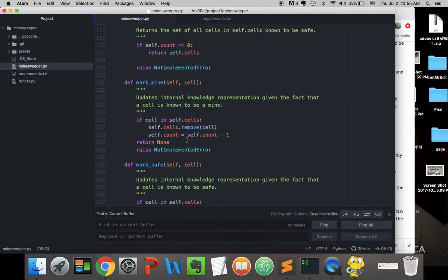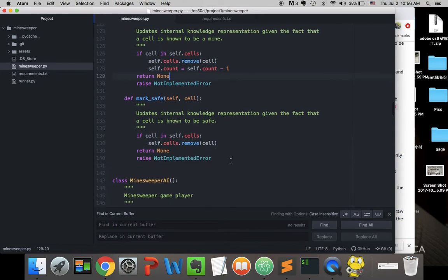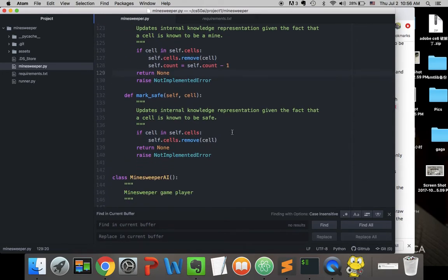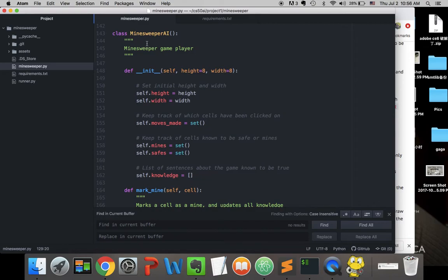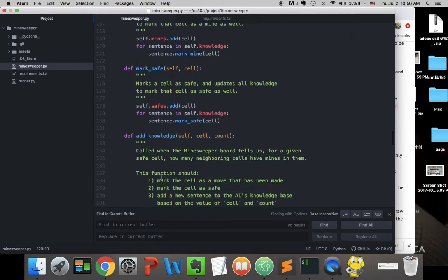There are two functions that update the internal knowledge representation. If we remove a known mine from the sentence, we remove it from the cell set and subtract one from the count. If we know a cell is safe, we just remove it from the set and the count doesn't change.